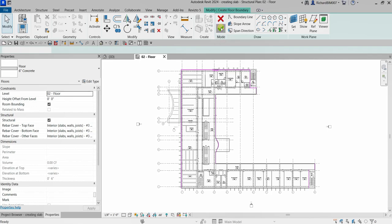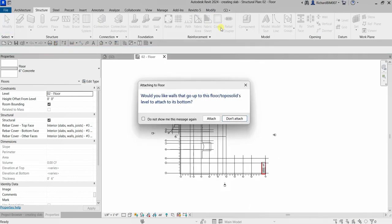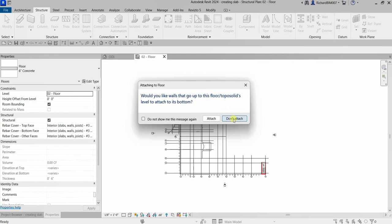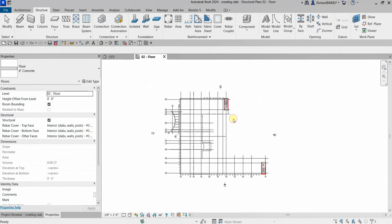If you are asked 'Would you like walls that go up to this floor level to attach to its bottom?', I'm just going to select here 'Don't Attach'. Just click that one and there you go. So there's now my floor.